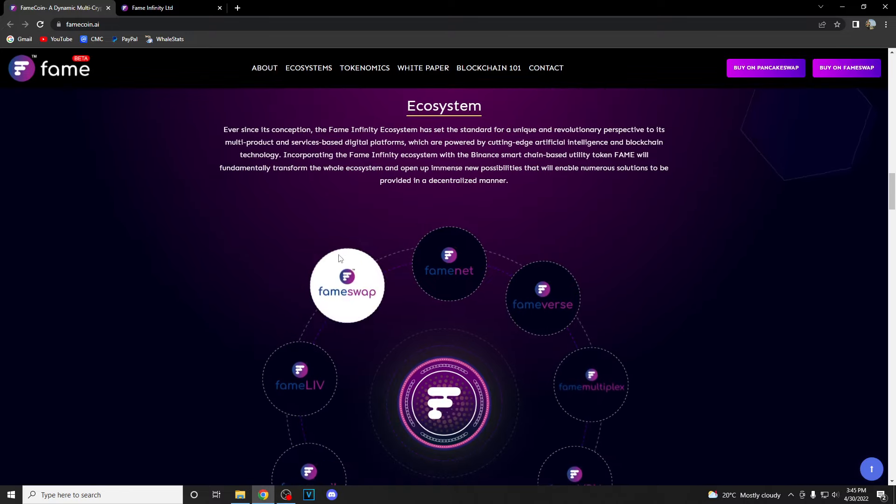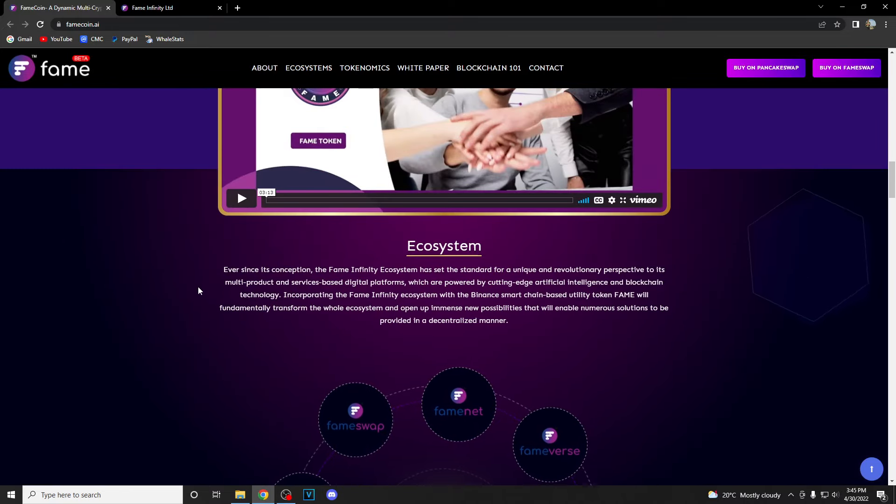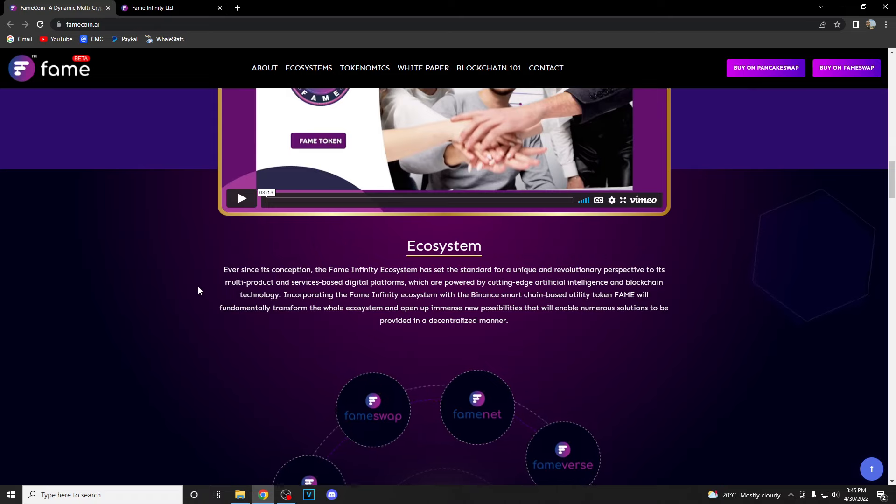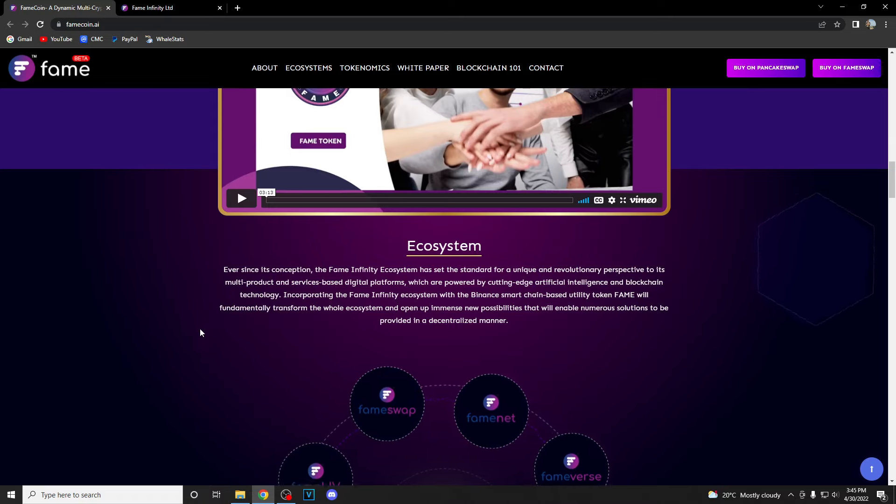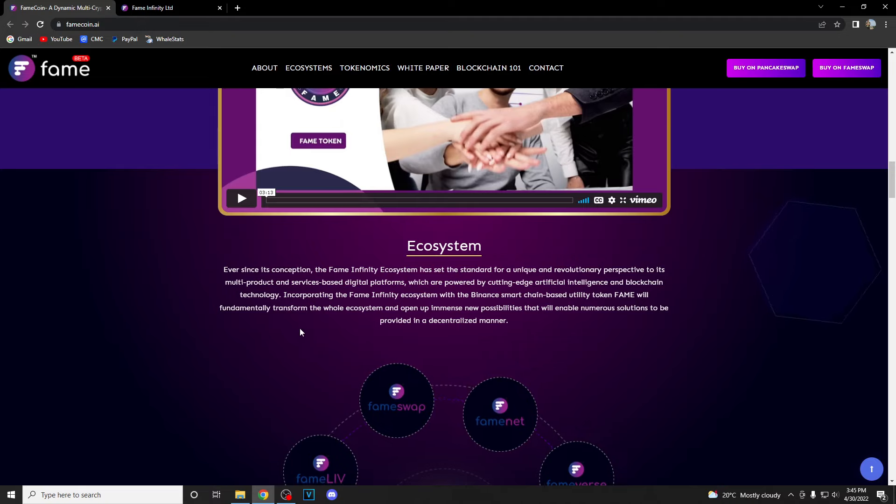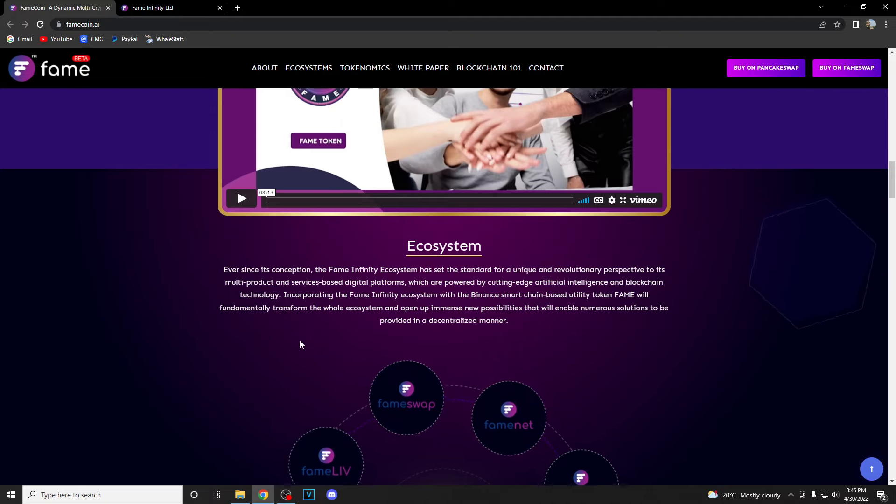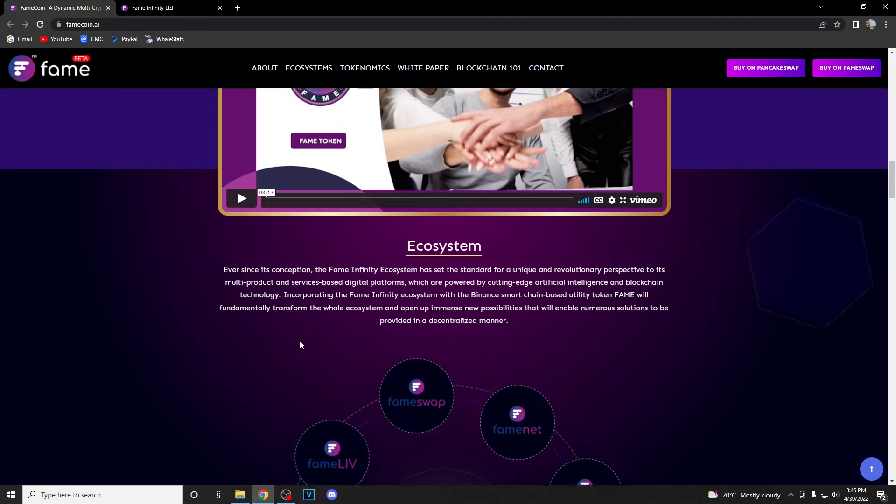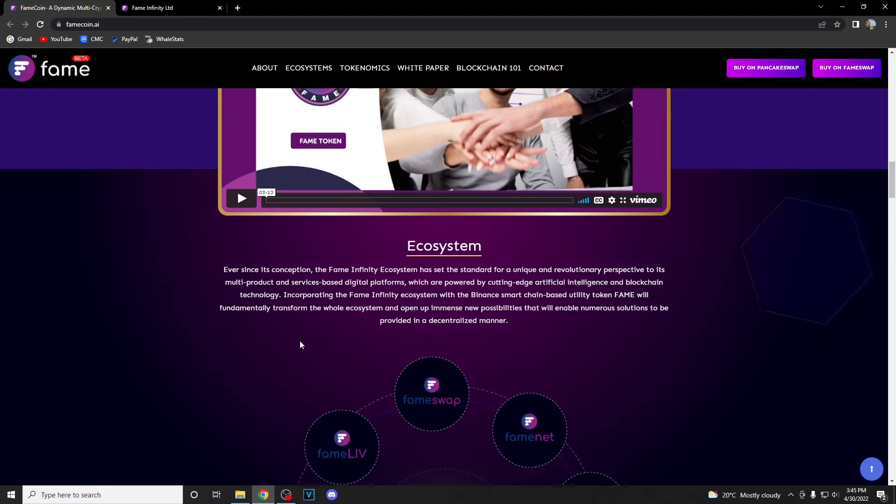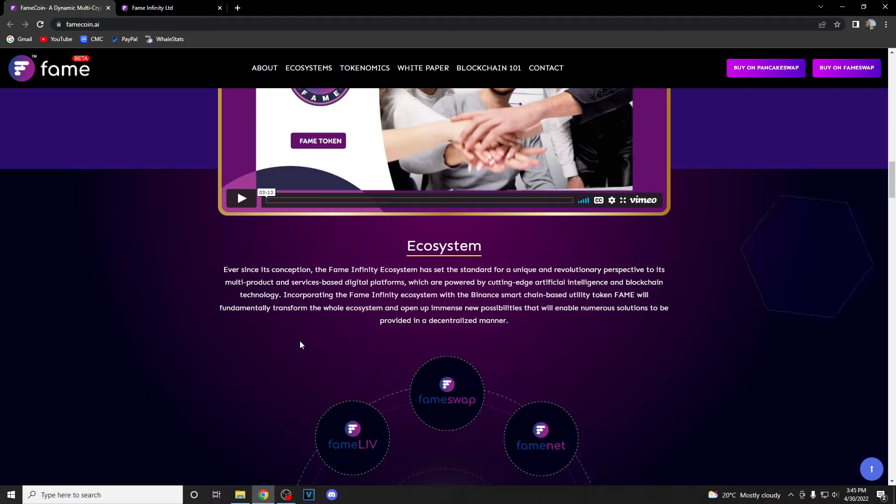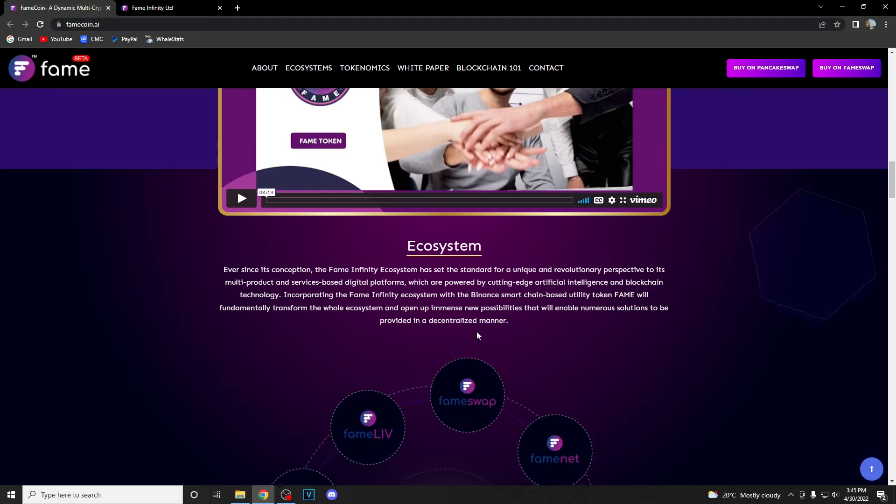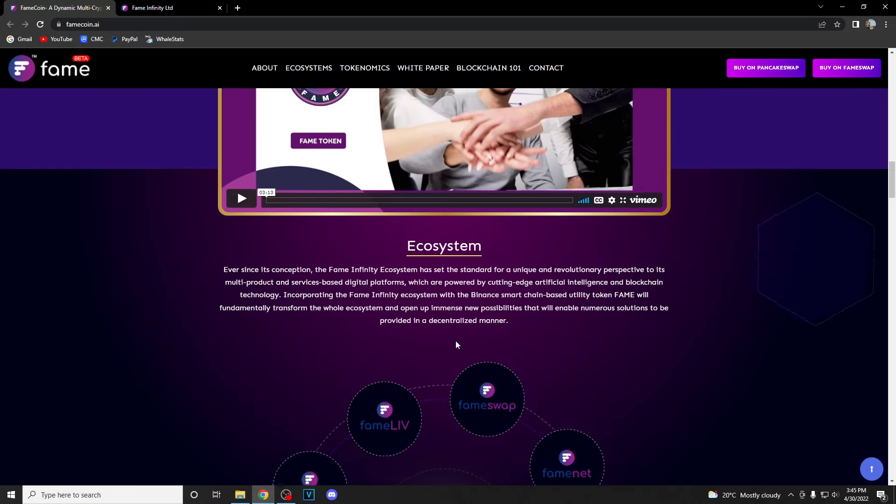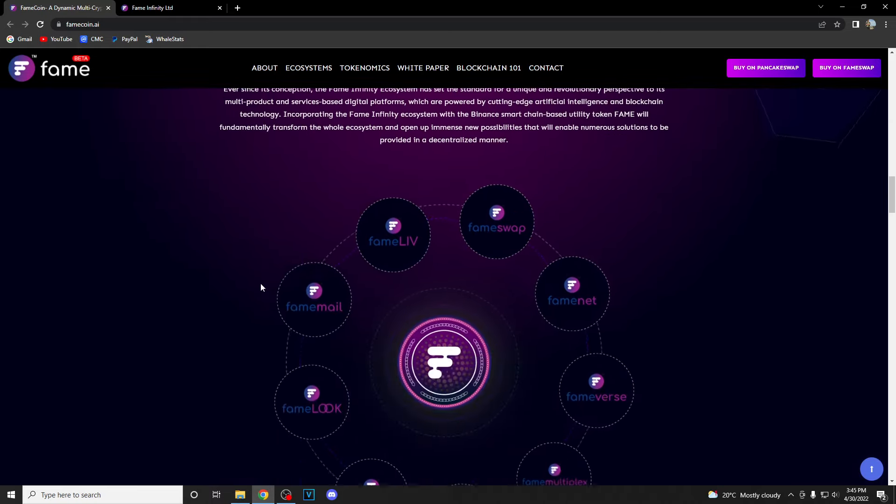Their ecosystem is really nice. Ever since its conception, the Fame Infinity ecosystem has set the standard for a unique and revolutionary perspective to its multi-product and services based digital platforms which are powered by cutting-edge artificial intelligence and blockchain technology. Incorporating the Fame Infinity ecosystem with the Binance Smart Chain based utility token Fame will fundamentally transform the whole ecosystem and open up immense new possibilities that will enable numerous solutions in a decentralized manner.